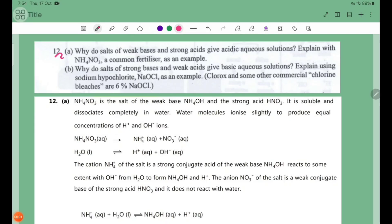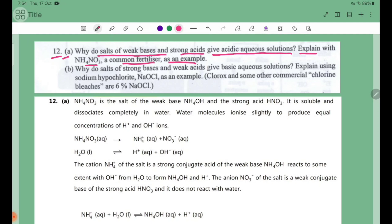Number 3E. Why do salts of weak bases and strong acids give acidic aqueous solutions? Explain with NH4NO3, a common fertilizer, as an example. Weak base and strong acid from a salt giving an acidic solution — using the common fertilizer ammonia nitrate, NH4NO3, as our example.